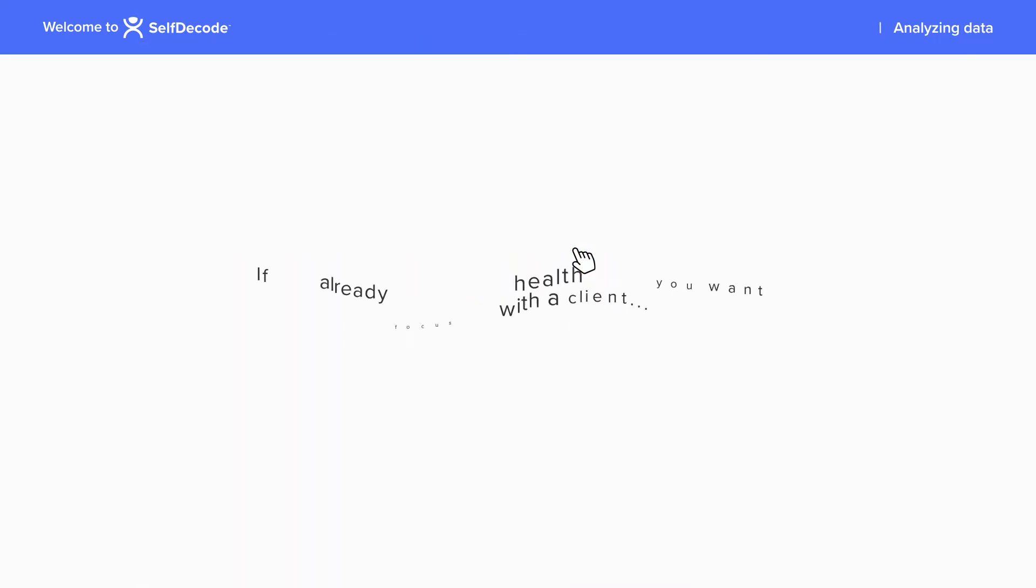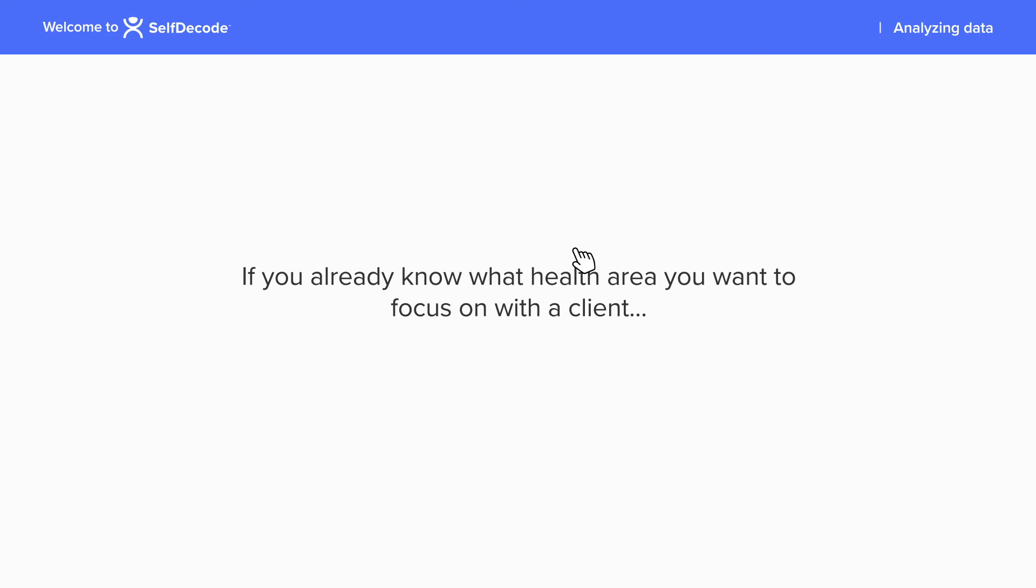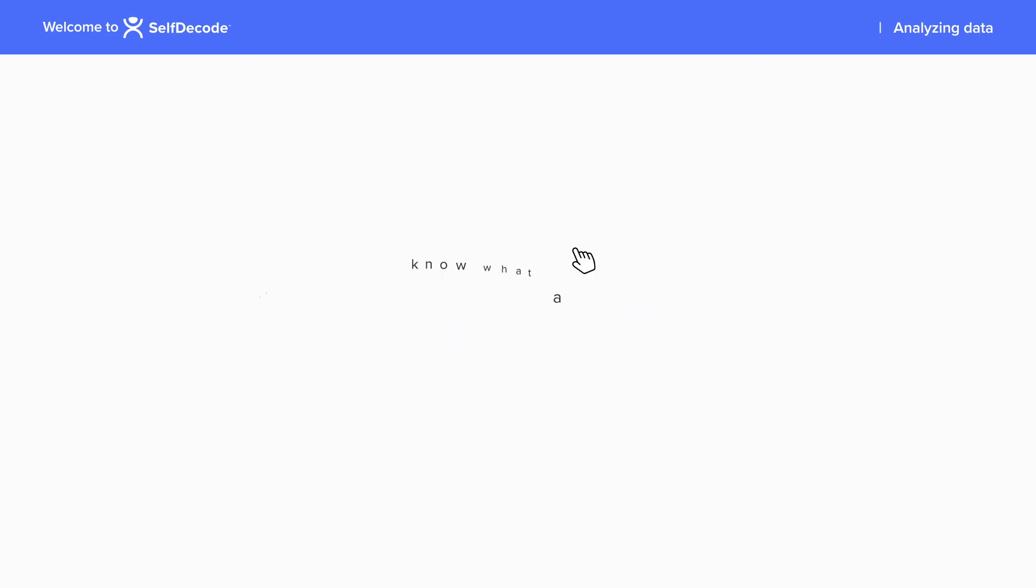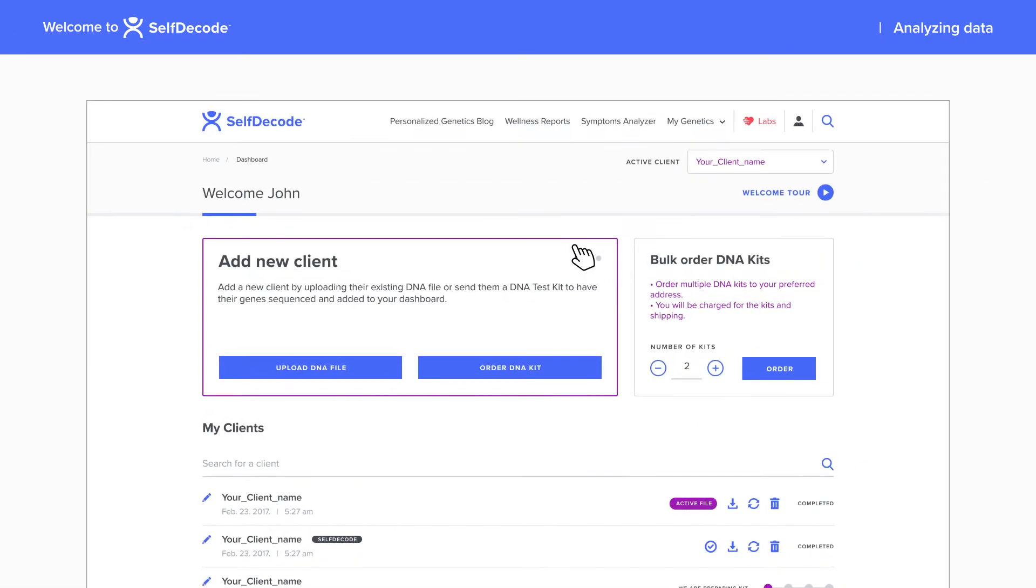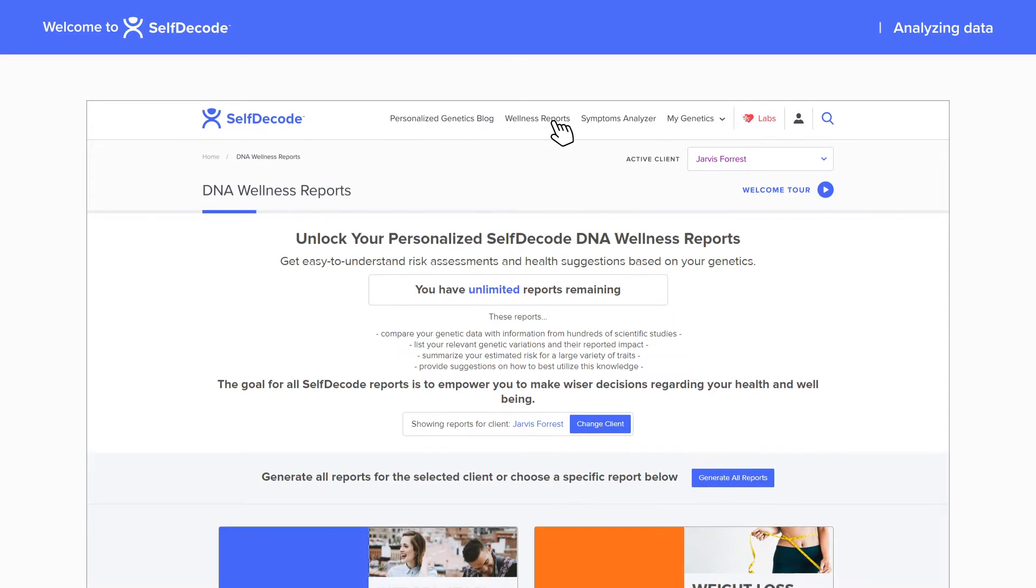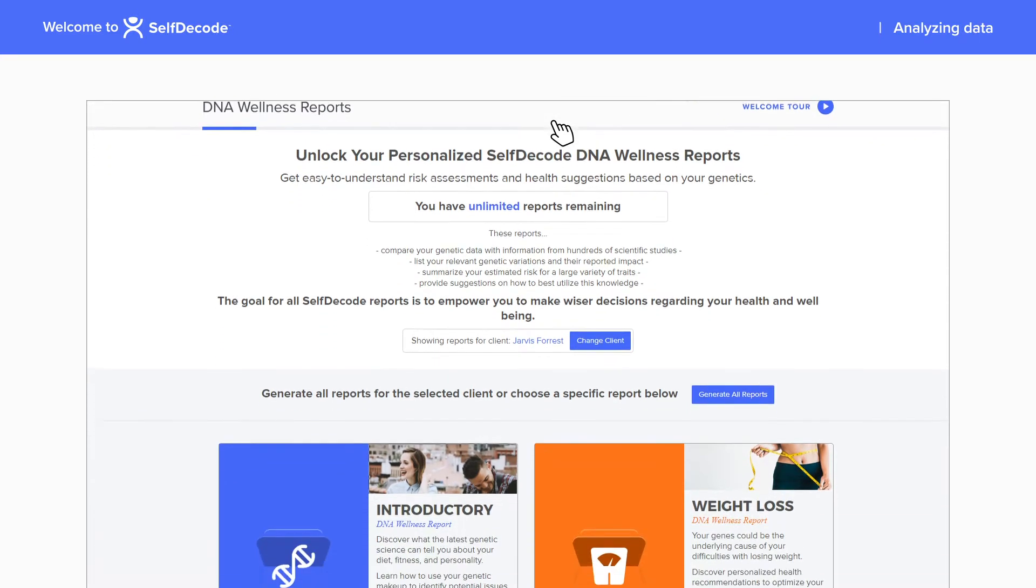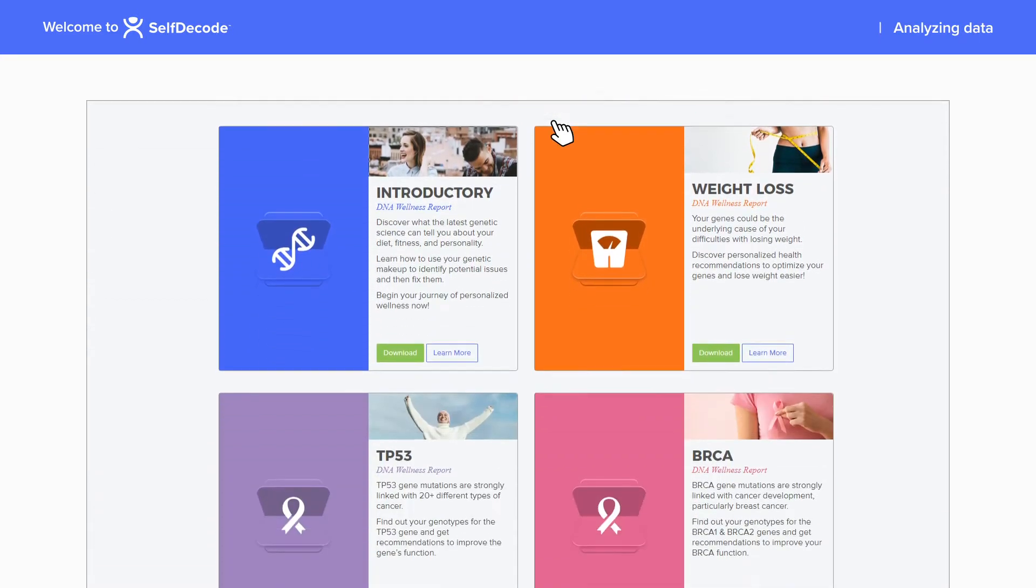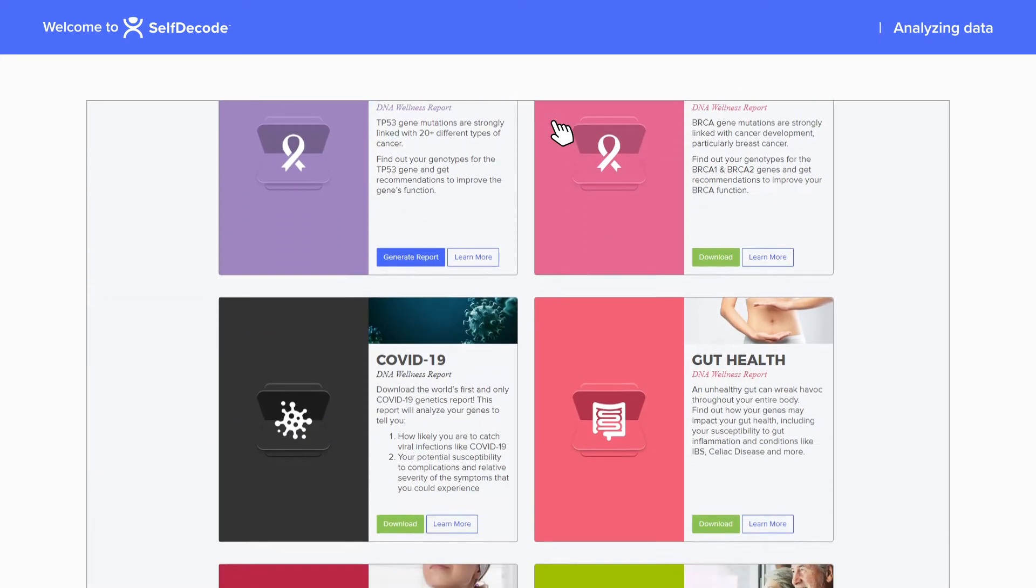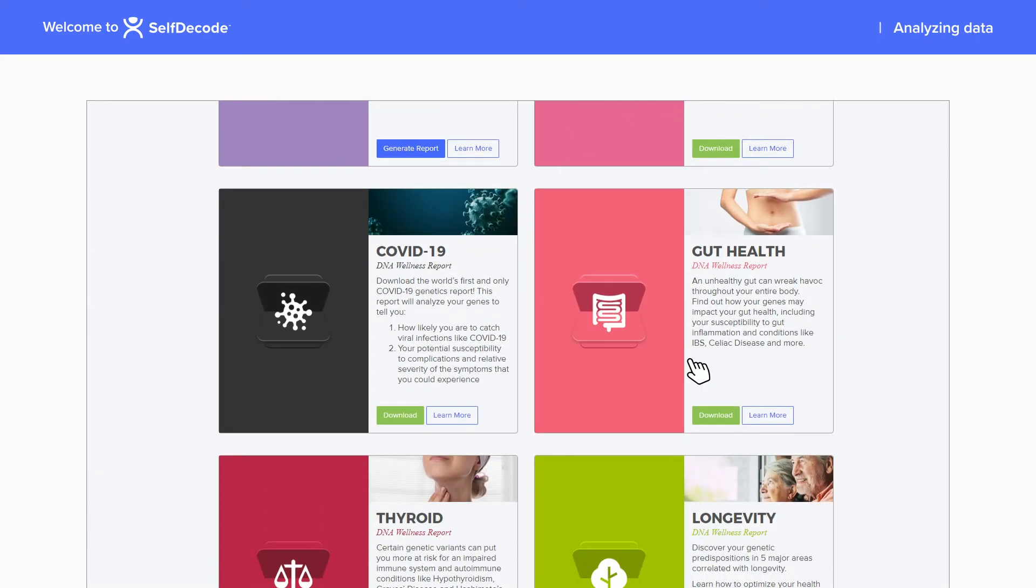If you already know what health area you want to focus on with a client, like gut health for example, you can start by navigating to the wellness reports page and downloading the DNA wellness report related to that issue.